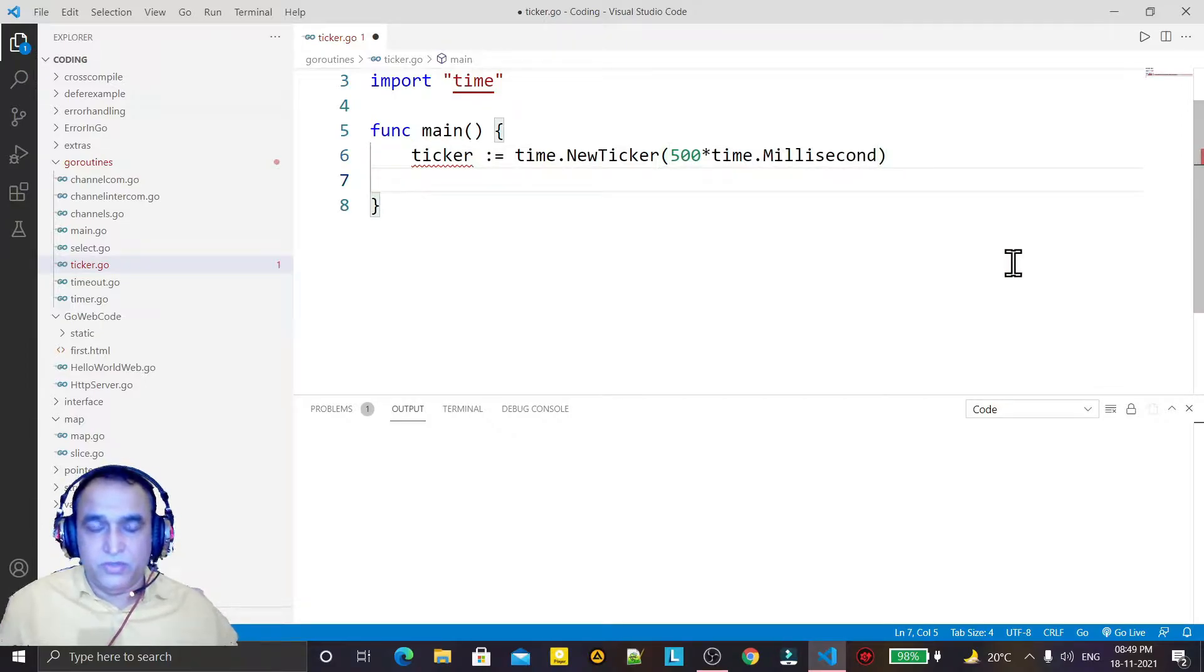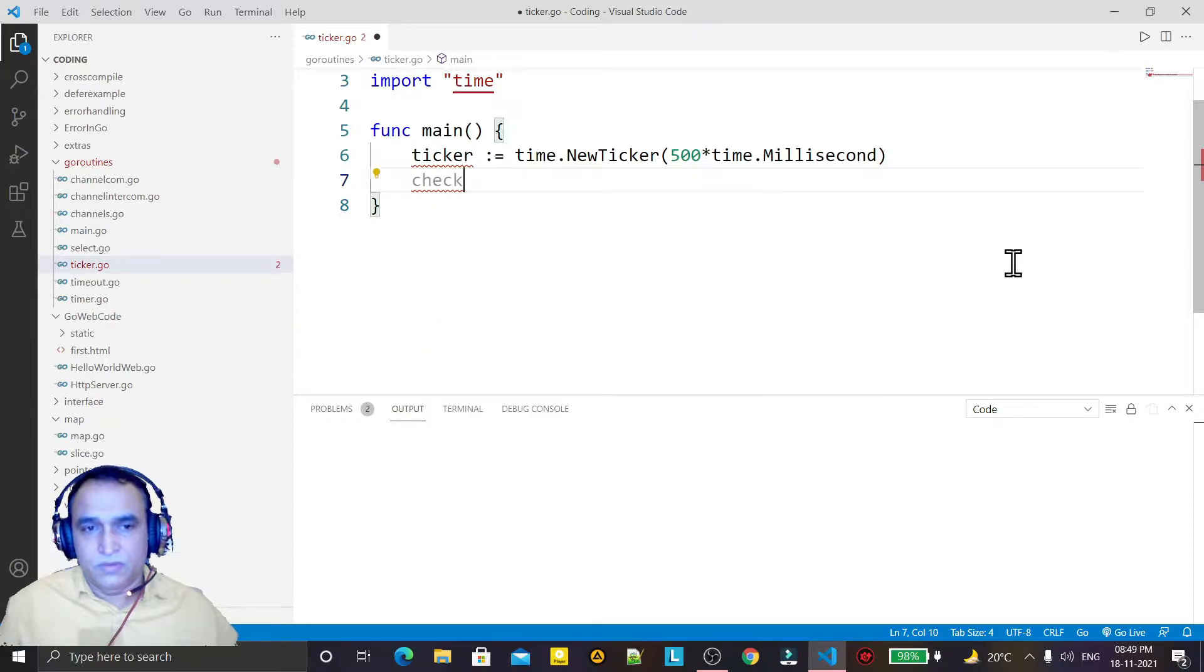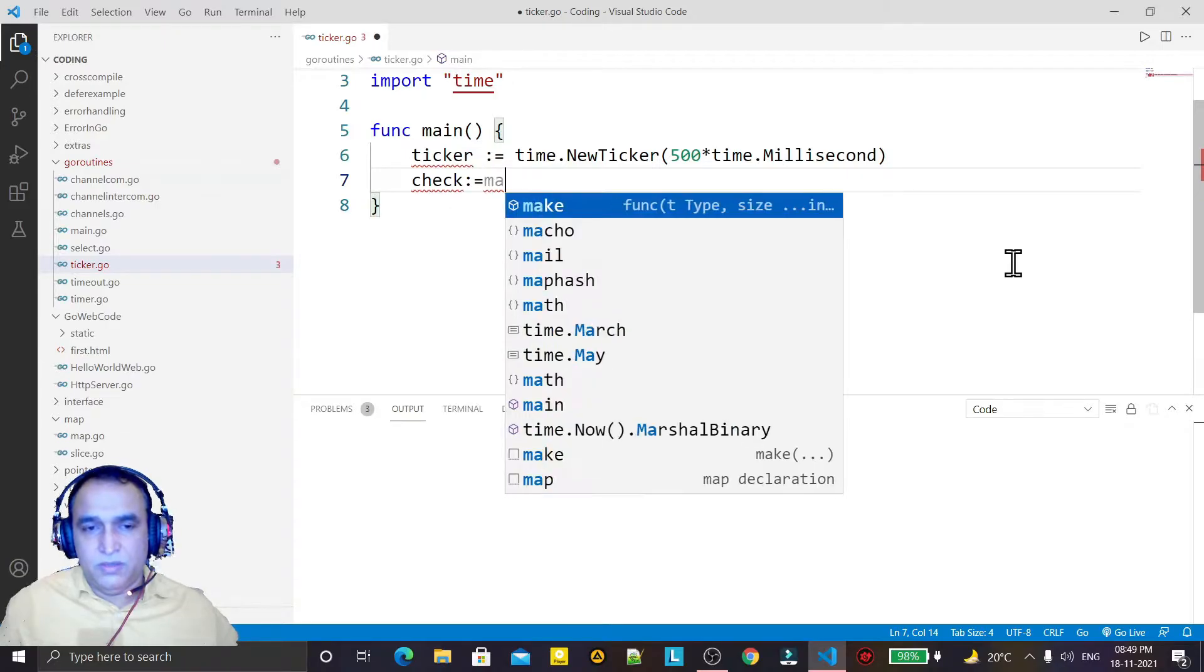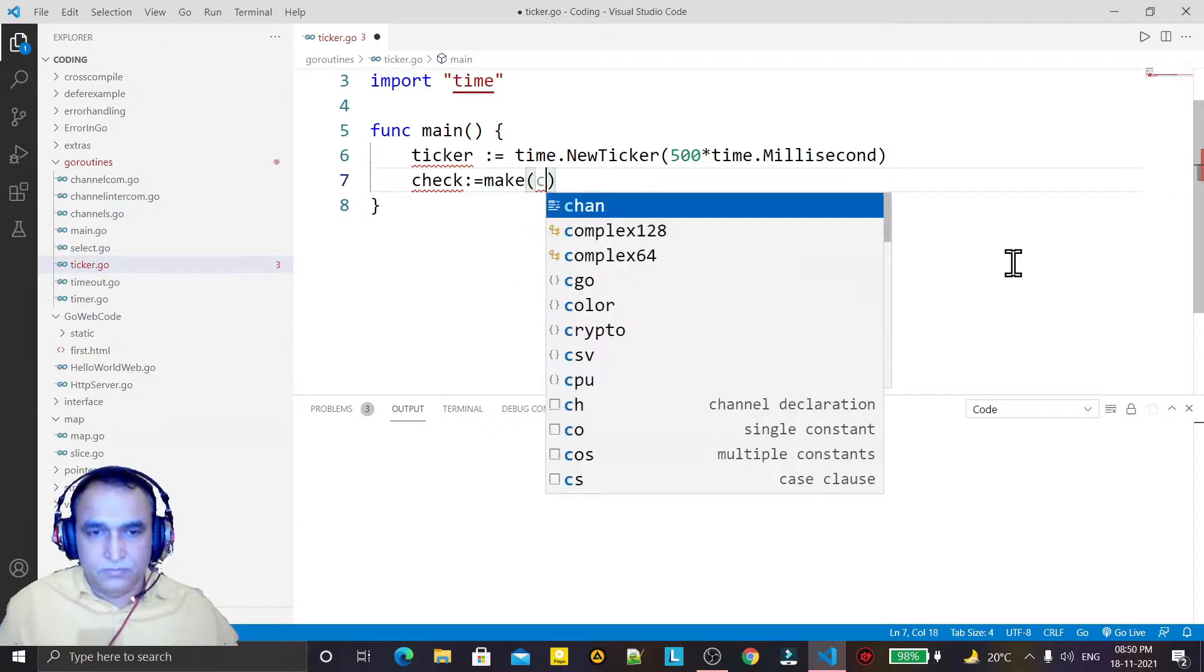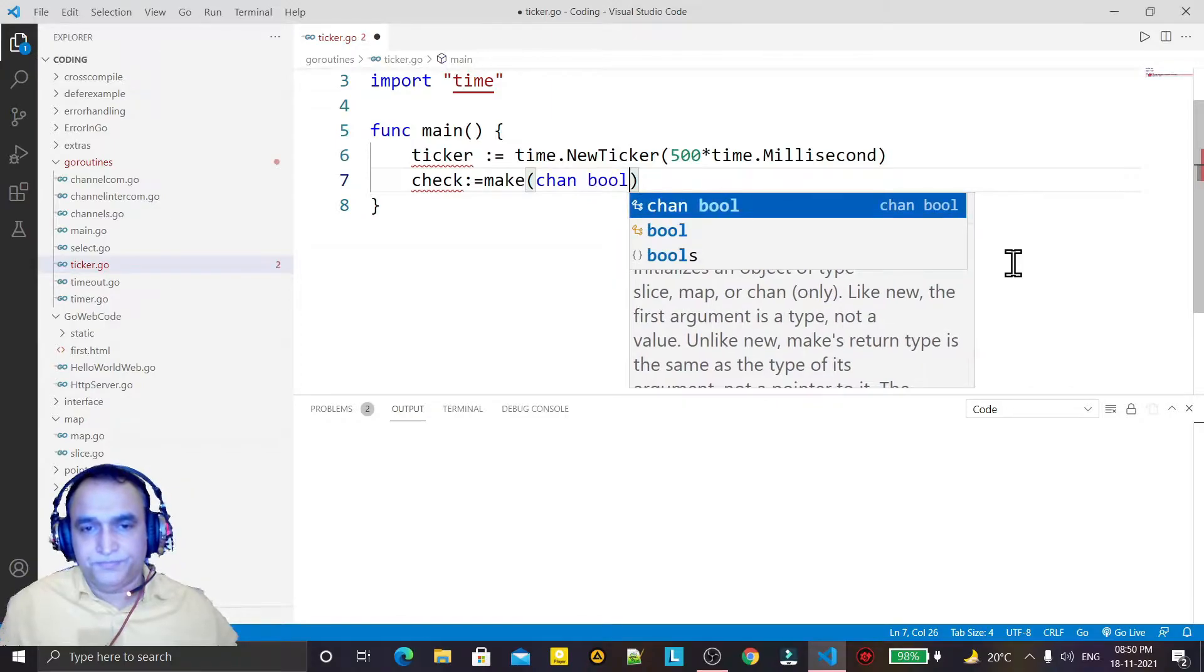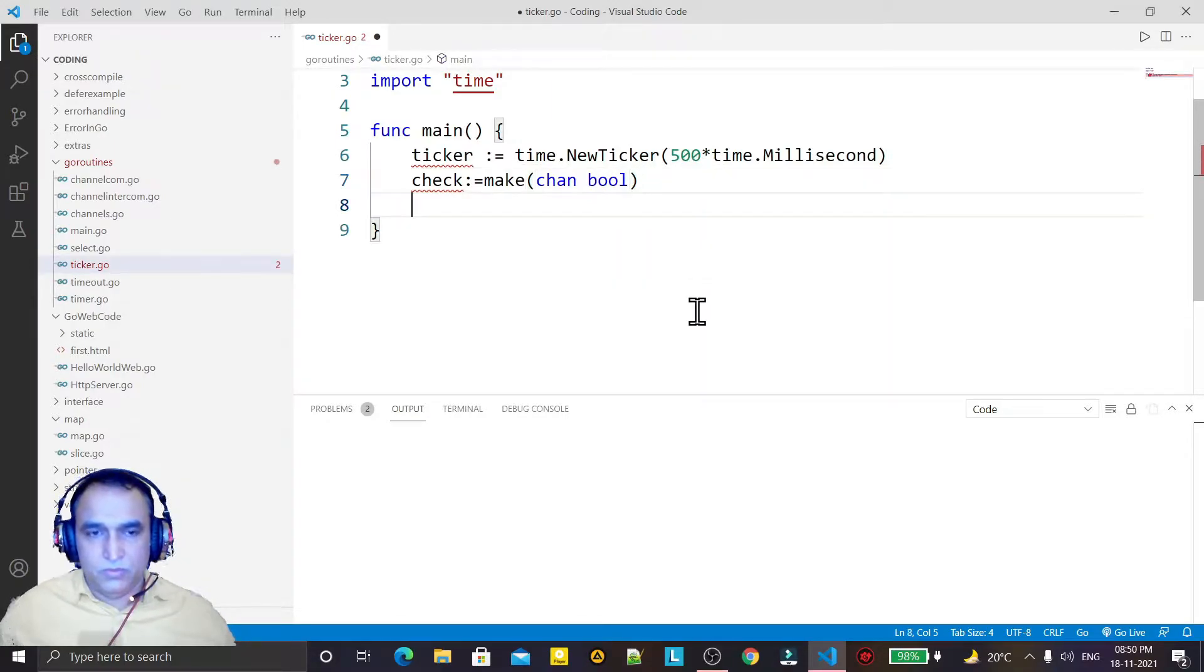want to execute this. I'm also creating the variable 'check' that will be the channel of bool type. So here